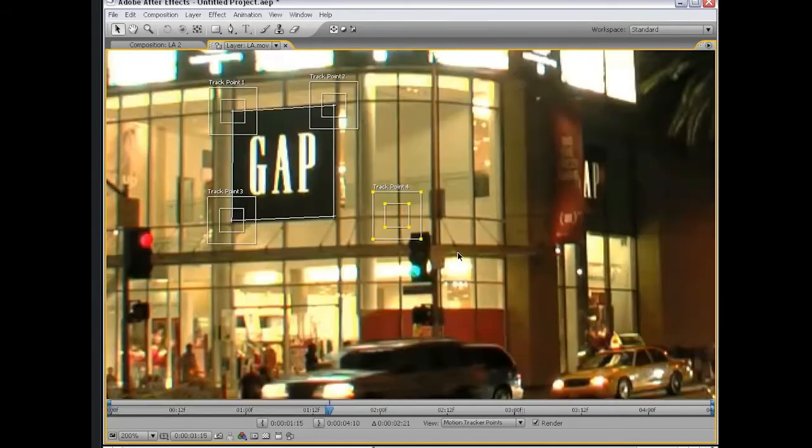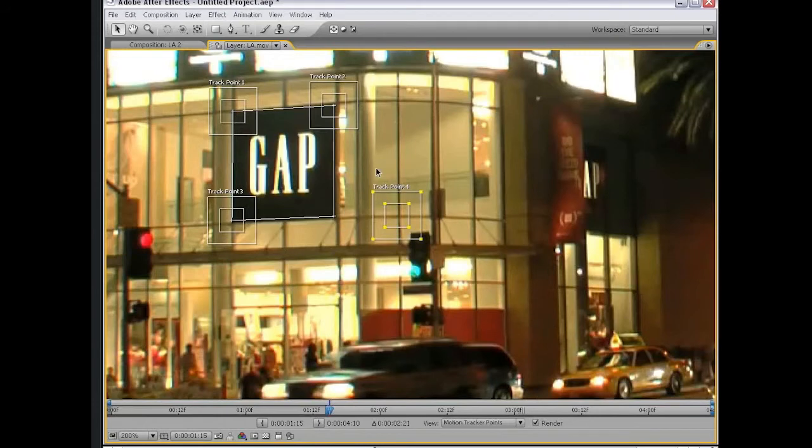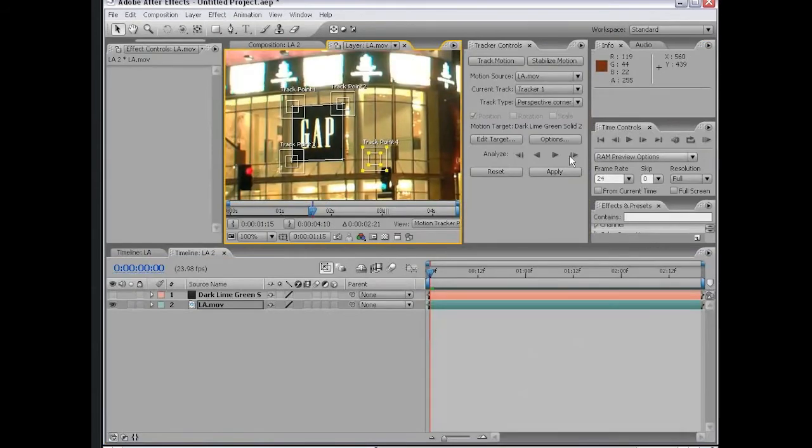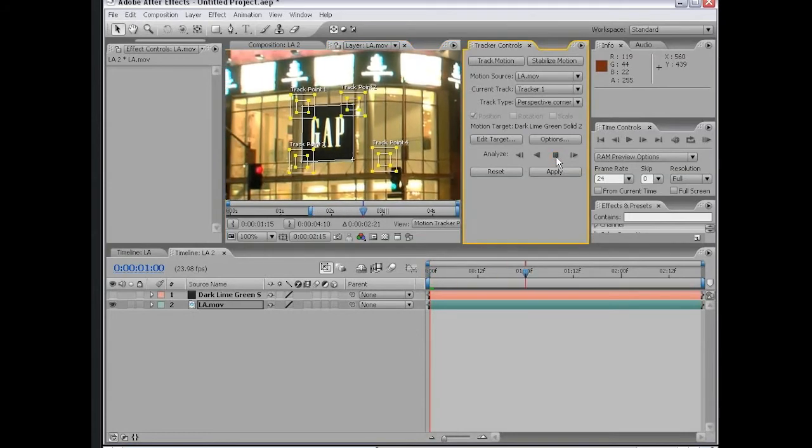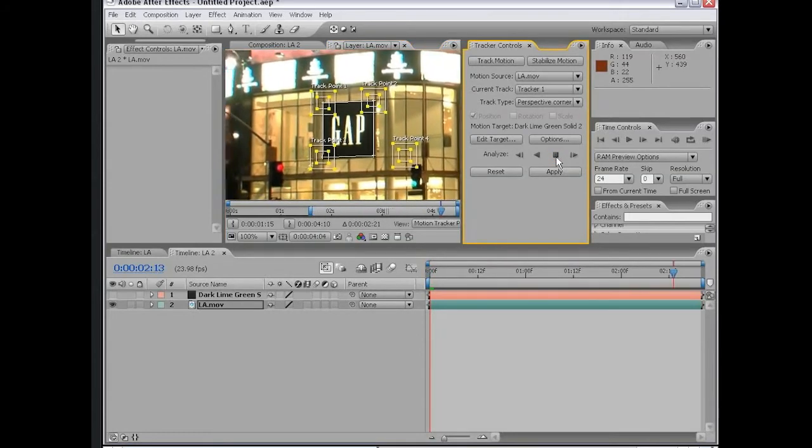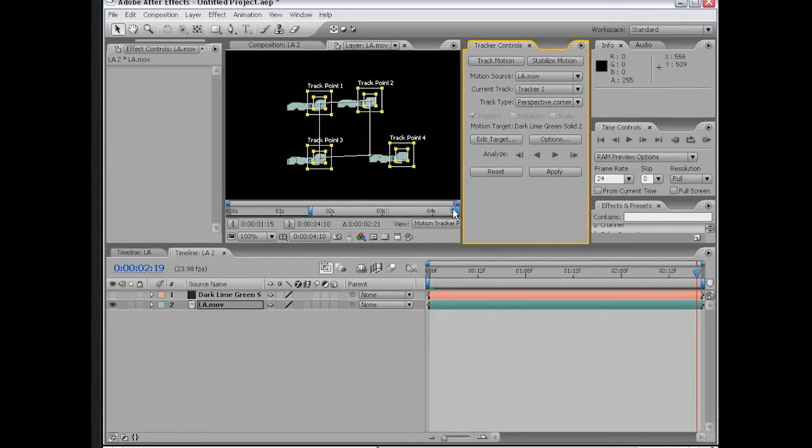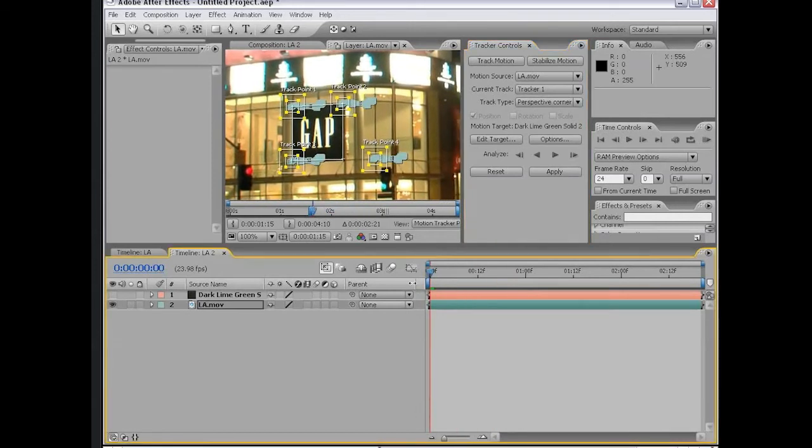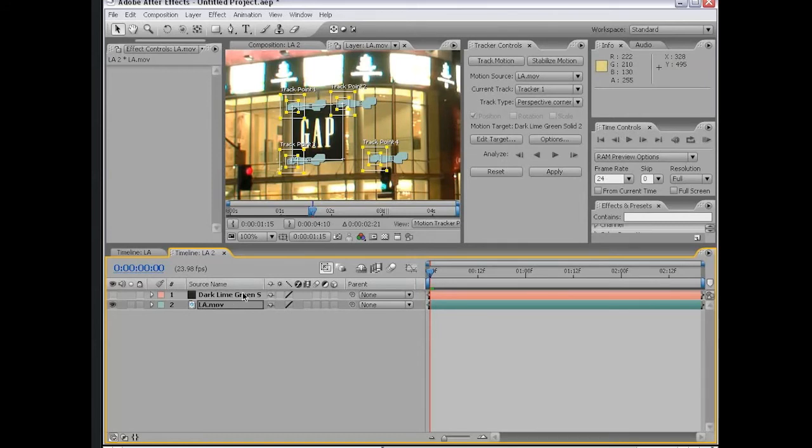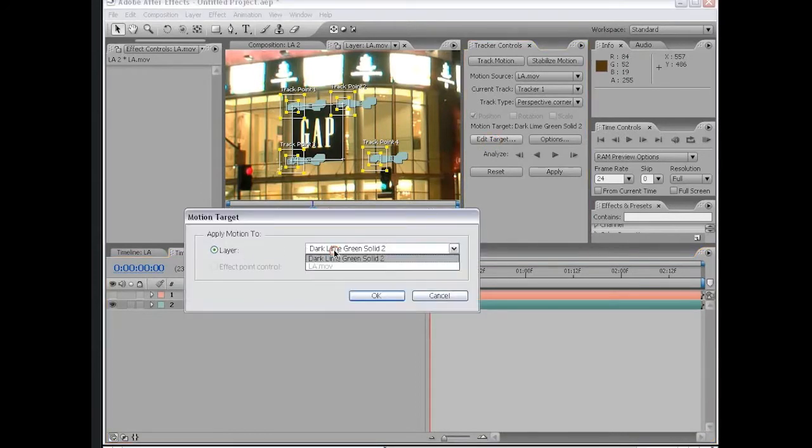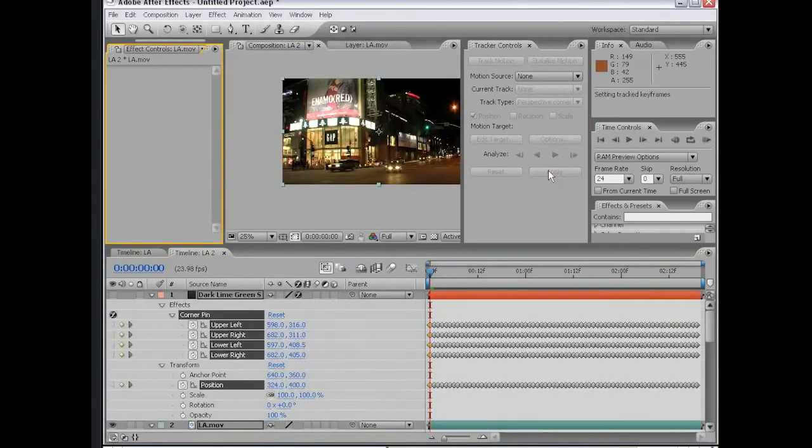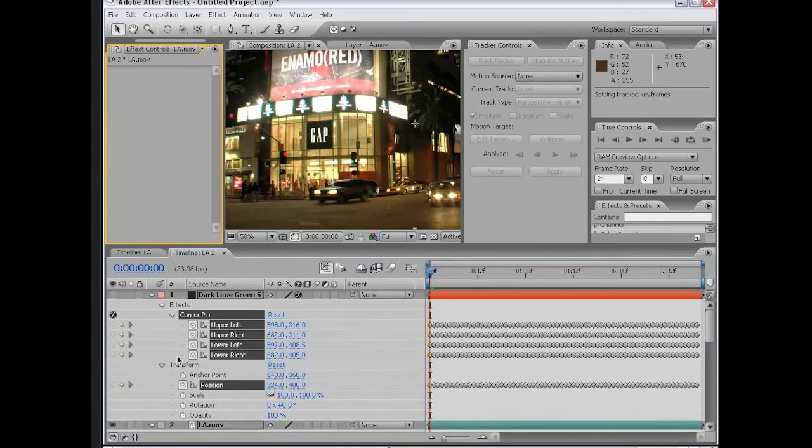Now that our points are set up, I'm going to begin to track the footage. I'm going to click on the Analyze Forward button. Now you can see all four points have been tracked simultaneously. The difference here is we don't want to apply this tracking data to our Los Angeles footage, but instead apply it to our dark lime green solid. I'm going to click Edit Target and make sure that that layer is selected. Then I'm going to choose OK, and then we click Apply. It takes us back to our composition and a bunch of tracking data and a corner pin effect has been applied to our dark lime green solid.